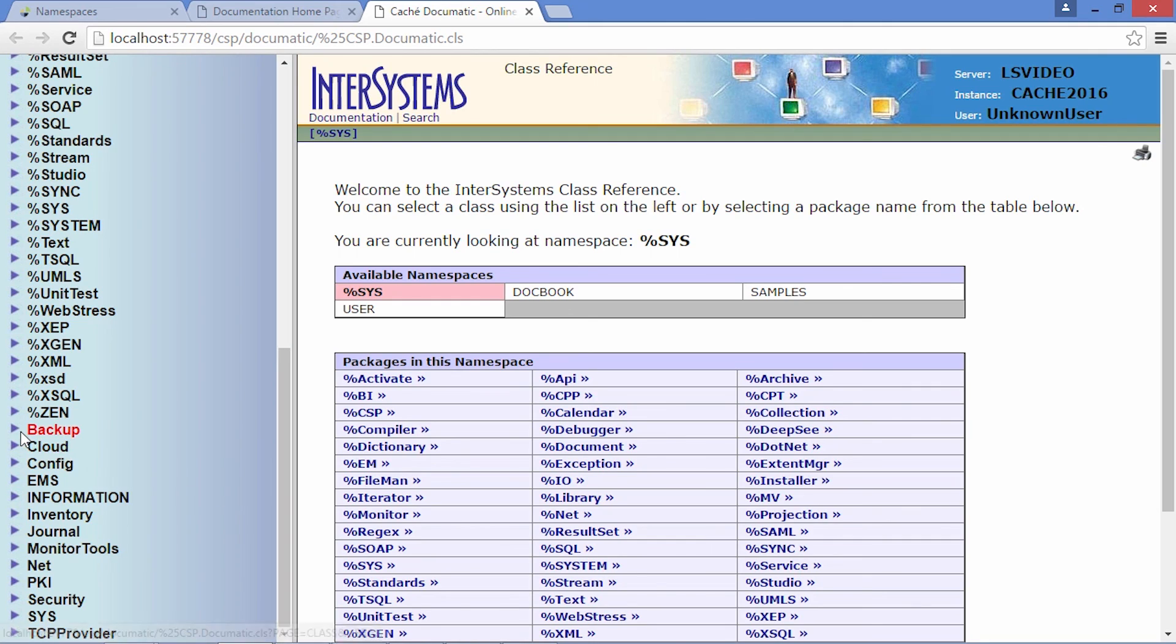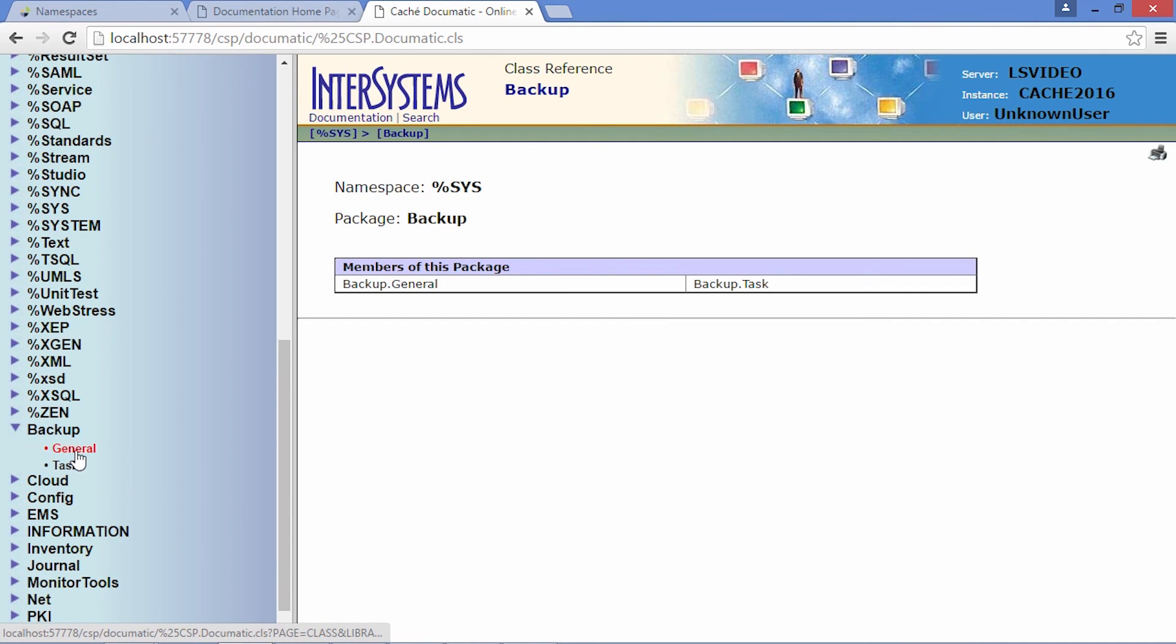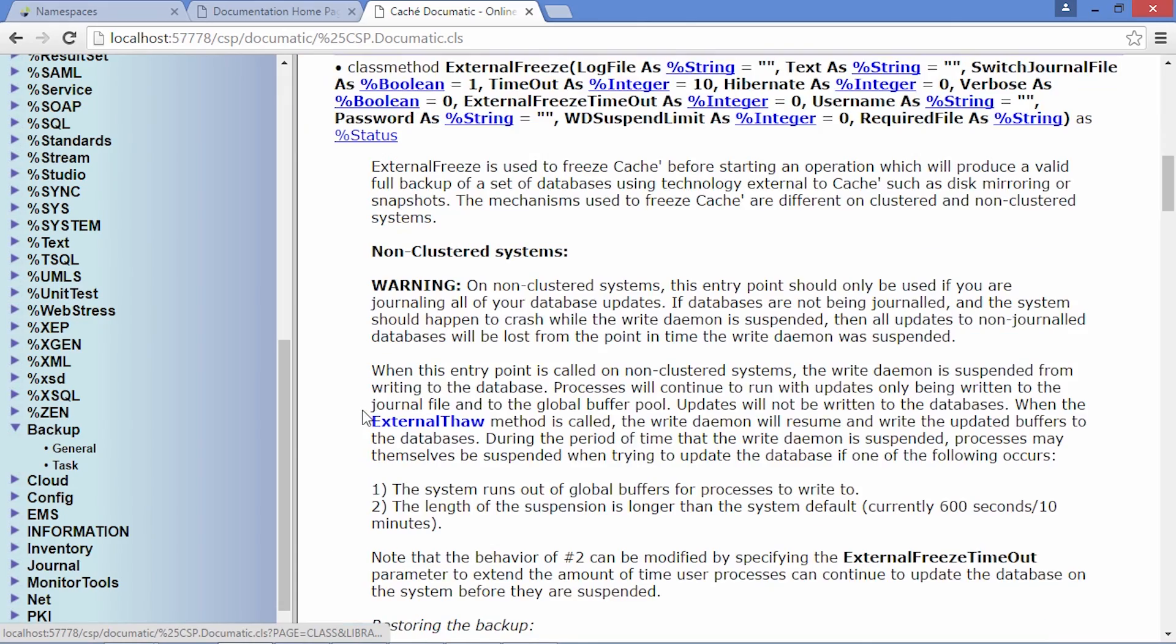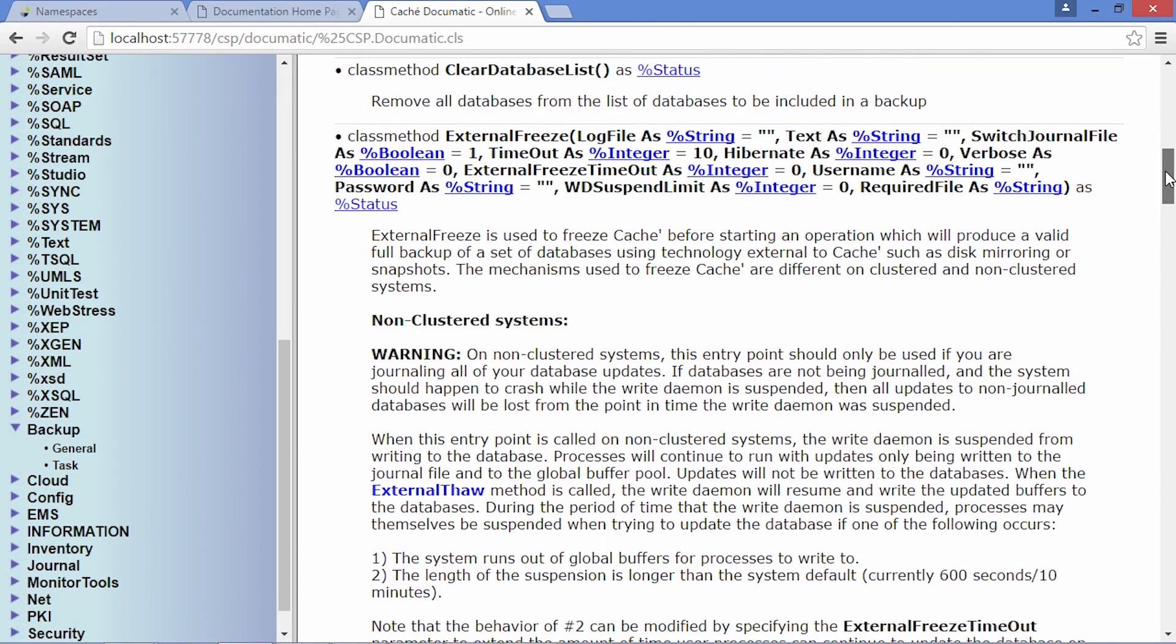For example, let's look at the backup.general class. Methods of this class can be used to call into cache externally for purposes of running backups.